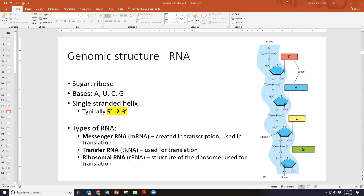There are three primary types of RNA. First, we have messenger RNA or mRNA, which is the message created in transcription — that RNA created in the process of DNA to RNA to protein. Messenger RNA is always in the 5' to 3' prime direction. Second, for translation where we turn mRNA into protein, we use transfer RNA or tRNA.